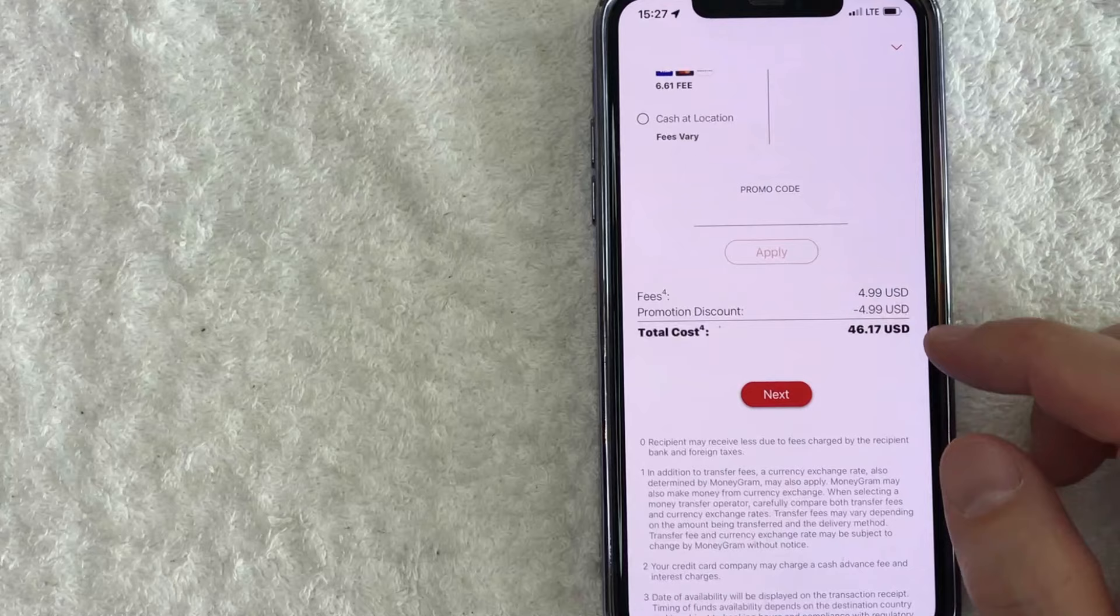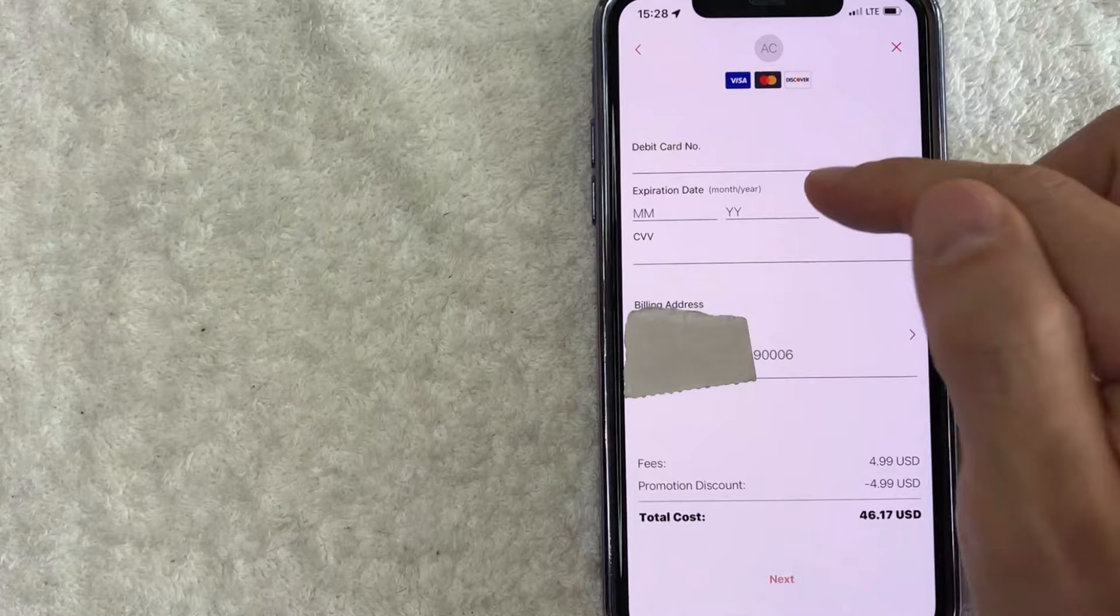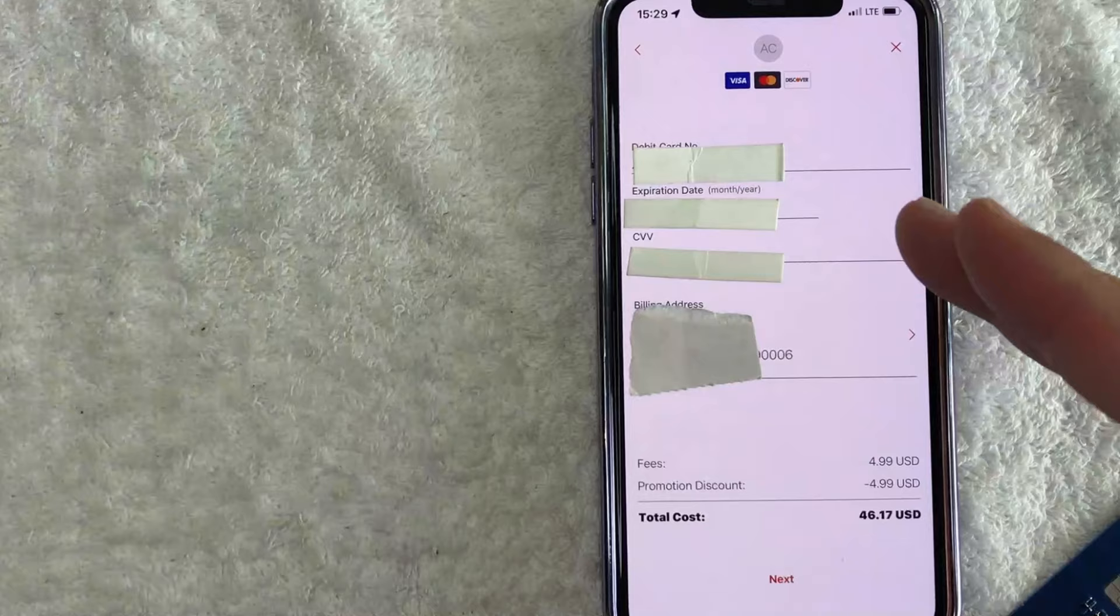Okay. Next, you do need to enter in your 16 digit debit card number, expiration date and three digit security code. Also, you need to make sure the address here matches up with what you have on file with your debit card. So I'm going to enter all this information in off screen. Okay. So I have entered in all of the required information and I'm going to click on this red next button here at the bottom.